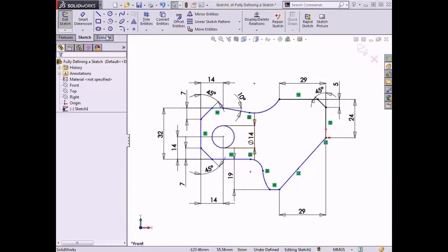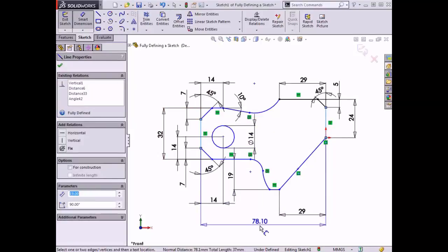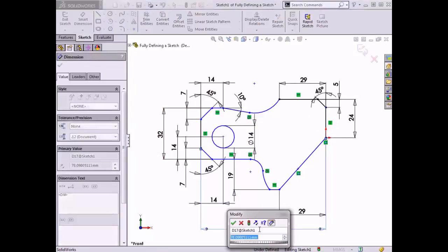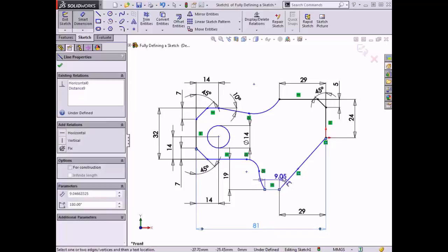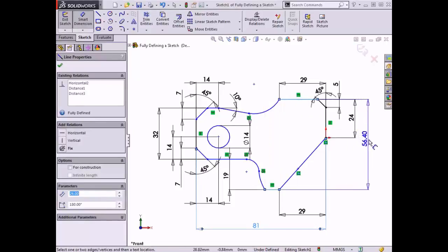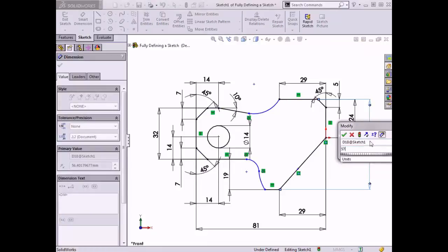I'll activate the Smart Dimension tool. To set the width of the part, I will click on the vertical line on the left and the vertical line on the right, and type in a value of 81mm. I will repeat this for the height of the part by selecting the horizontal line at the bottom and the horizontal line at the top, and type in a value of 57mm.